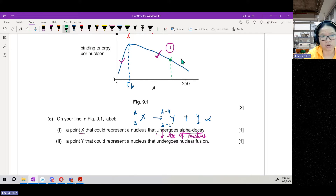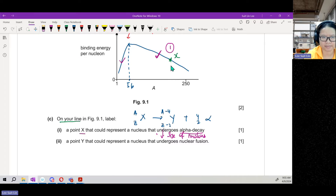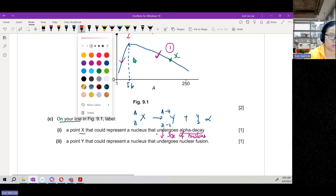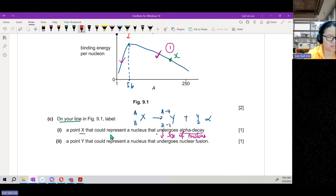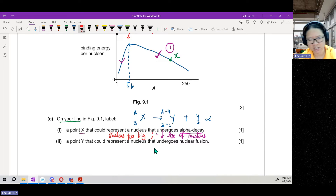Check that X is on the line, not on the axis. If the question says label on the line, label on the line; don't label on the axis — follow the question. Point X must be on the right side because the nucleus is too large and not very stable — too many protons squeezed together that repel each other.